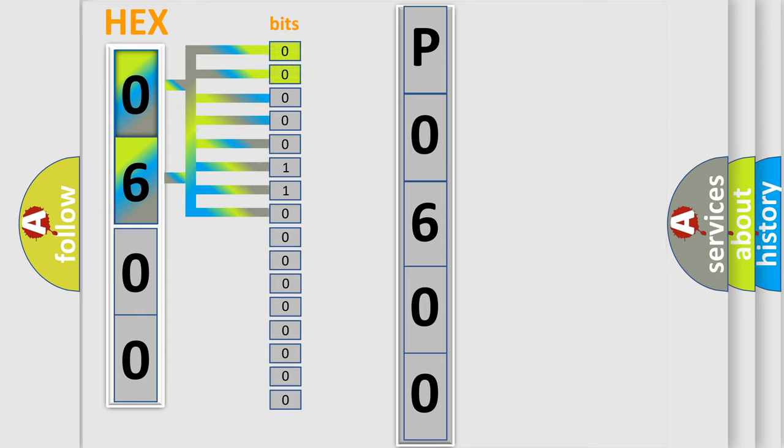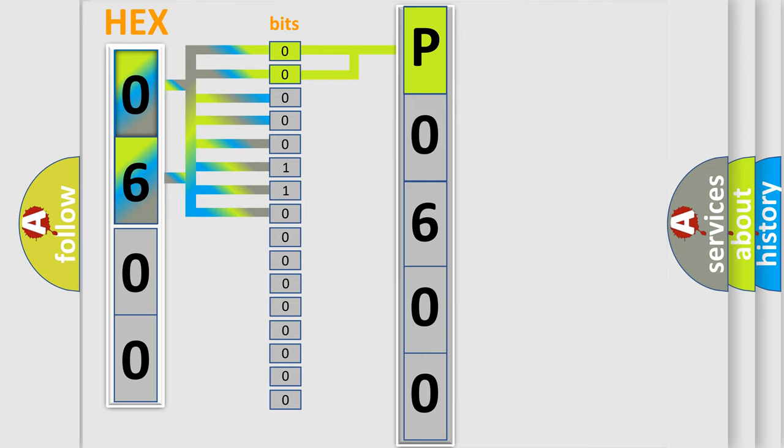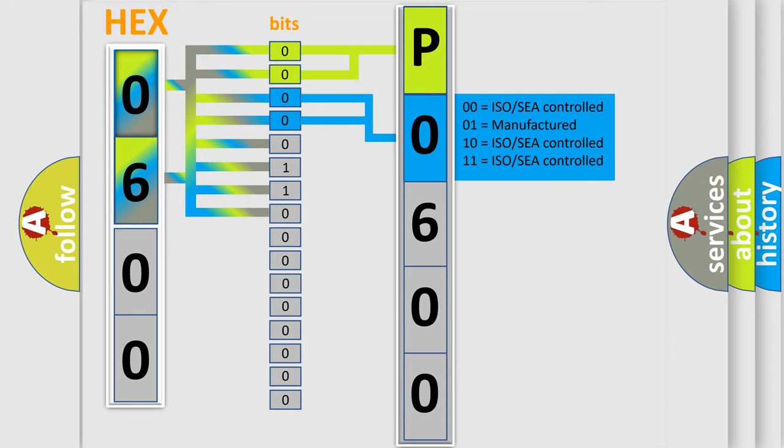By combining the first two bits, the basic character of the error code is expressed. The next two bits again determine the second character. The last bit styles of the first byte define the third character of the code.